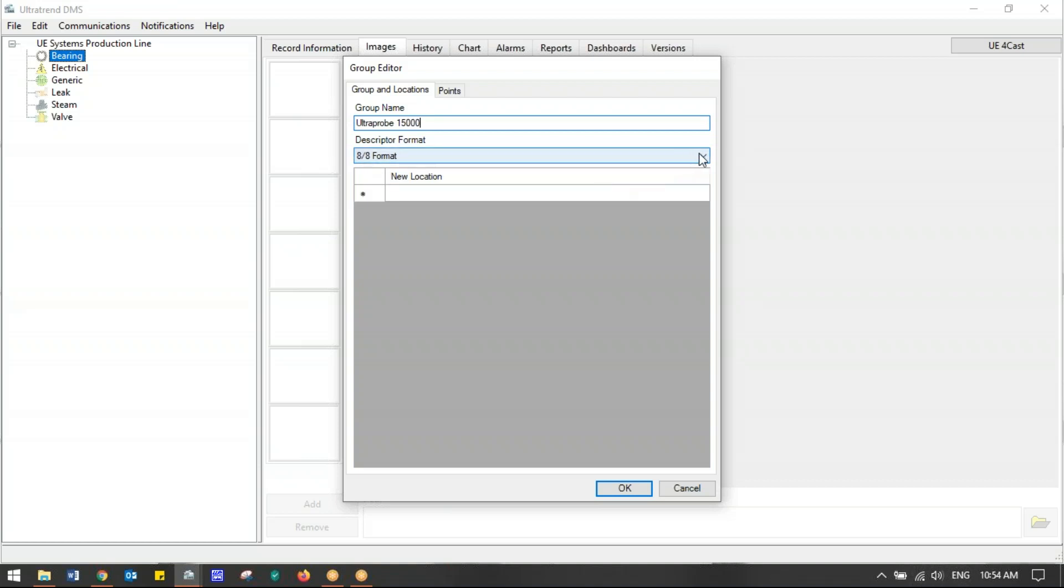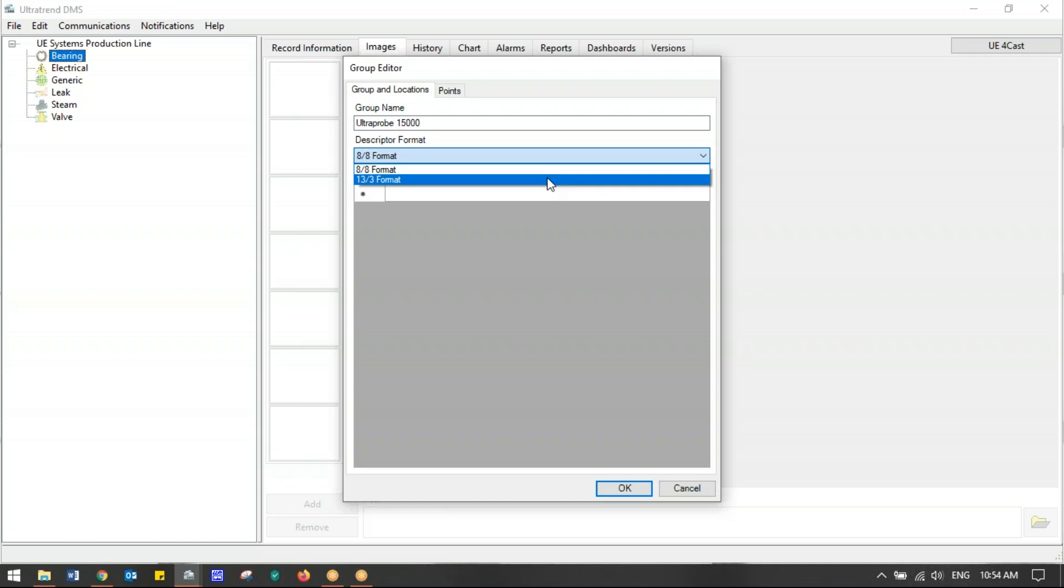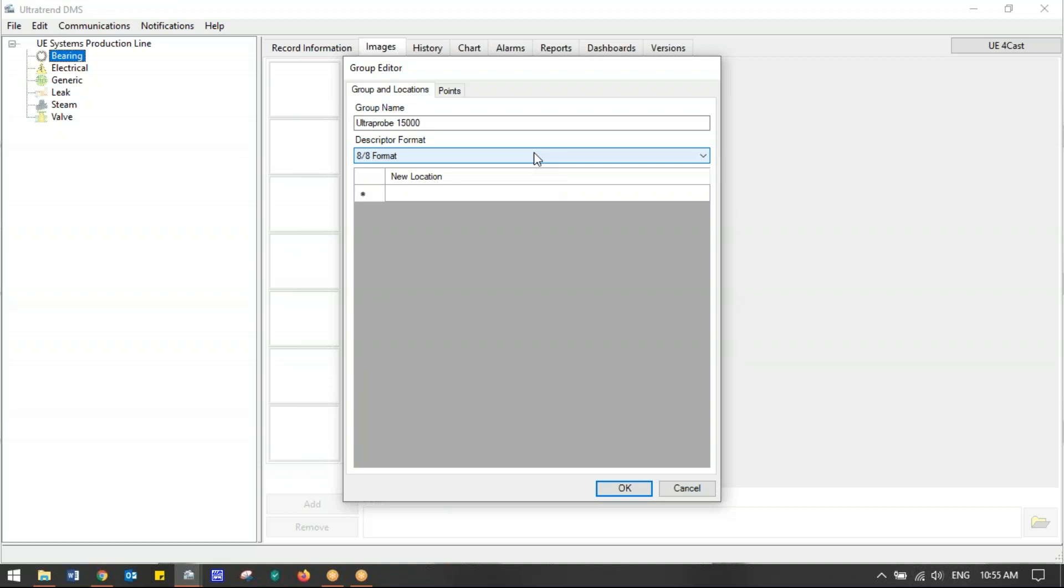I could choose 13 and 3. Sometimes machine names are longer and we can abbreviate test points like INB for inboard bearing or OTB for outboard bearing—PIB, POB—and we're actually going to use that. But I'll leave it at the eight and eight format. Below that it says New Location. If you notice up here on the tabs, it says Group and Locations and Points. Right now we are naming the group name and the actual machine and location names. Then we'll add the test points after that.